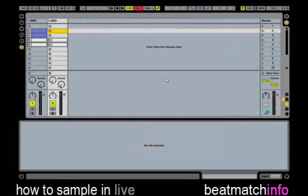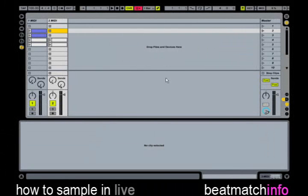Using the same method, I sampled about 10 single drum hits from the song. And with the Impulse drum machine on a MIDI channel, I made some silly drum patterns.